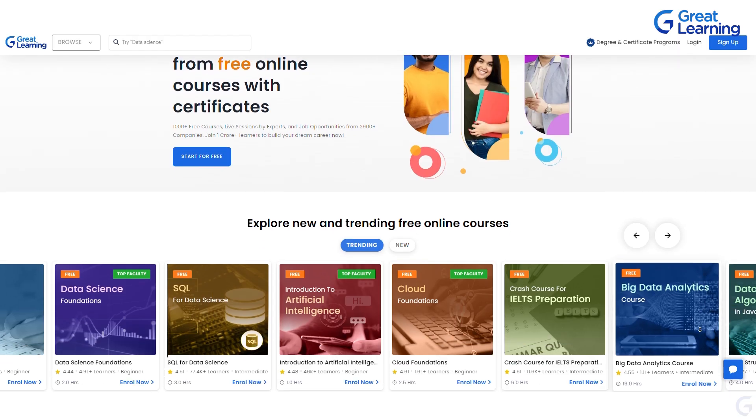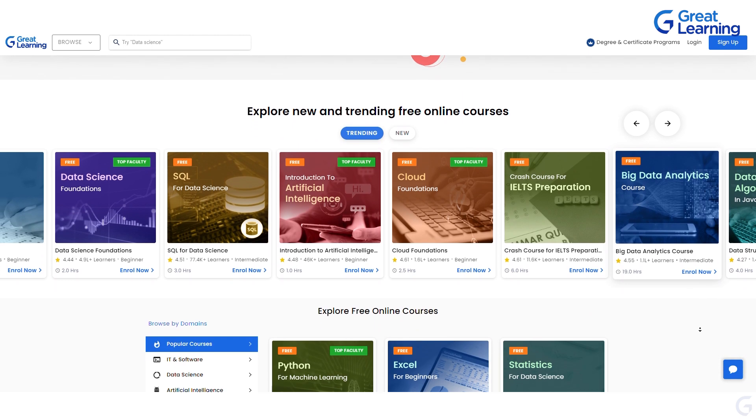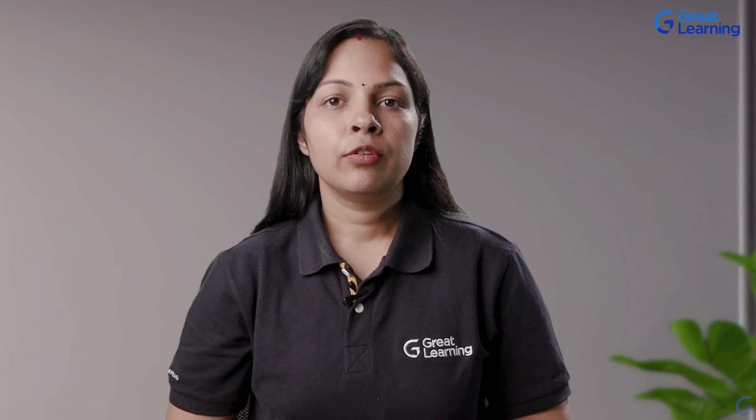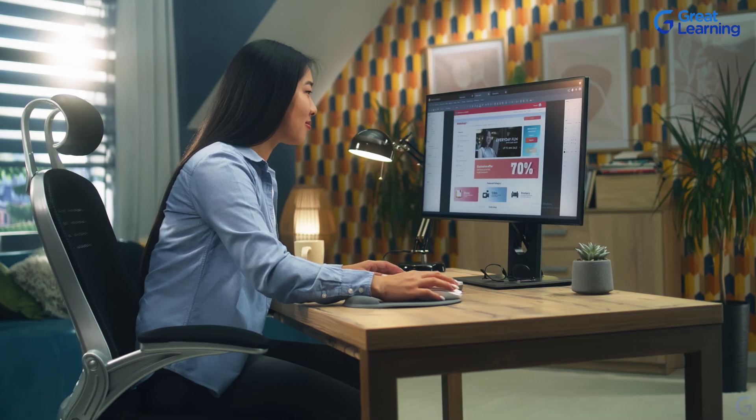Join our community on Great Learning Academy to get full access to this course, Pixpa — a low-code platform, where you'll learn in detail what low-code is all about and then develop a website using Pixpa in very few simple steps.